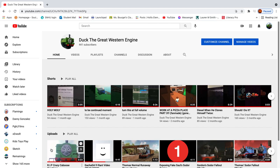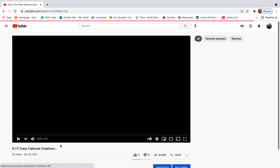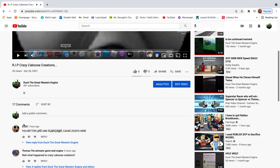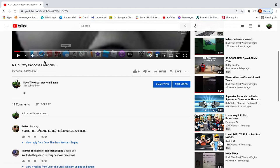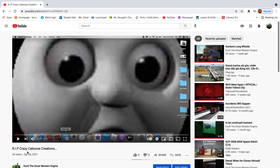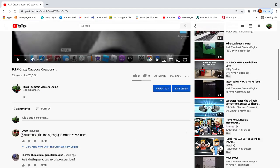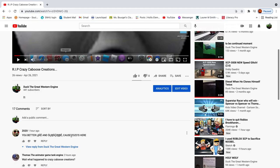Because he's just this stupid creature right here watched this whole video about RIP Crazy Caboose Creations. And then he just found me and said you better like and subscribe because Zozo's here.